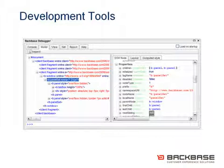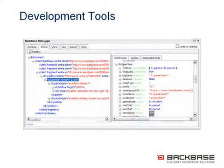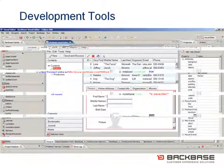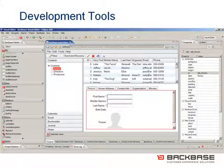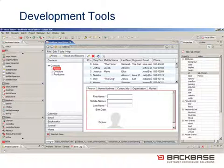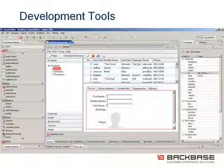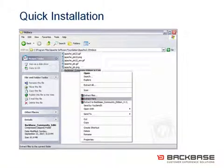The framework includes a browser-based development tool, and for coding you can use any text editor or the Backbase plugin for Eclipse. In addition, we will launch a Visual Ajax builder shortly, which allows you to build Ajax applications with drag-and-drop.